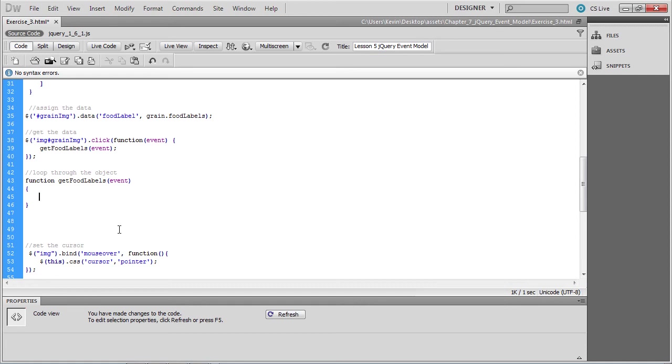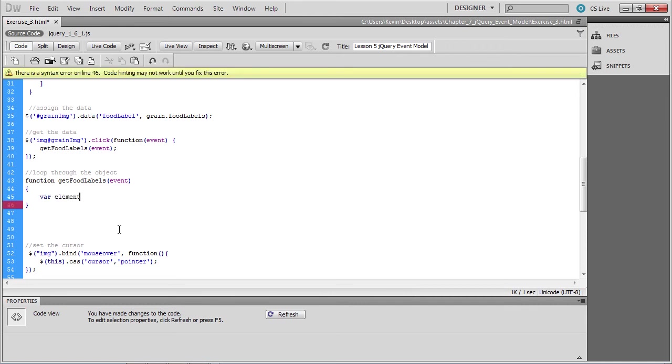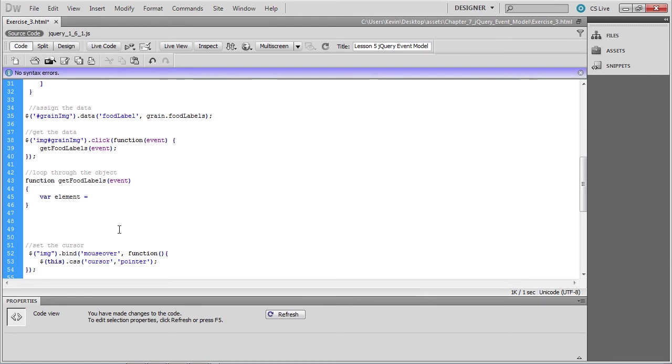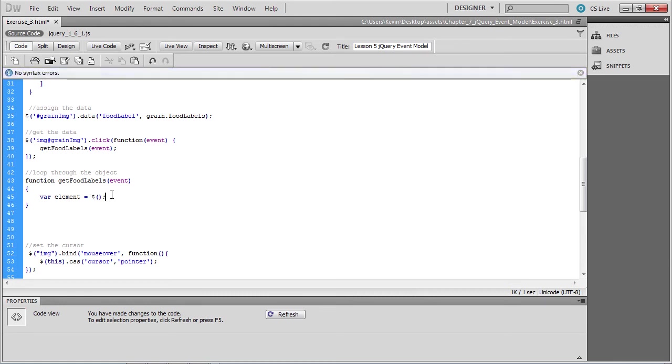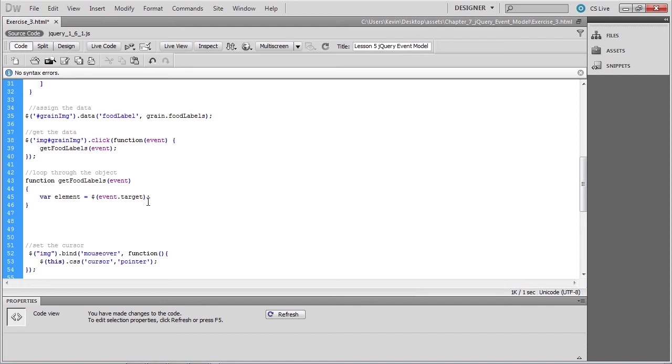What we want to do is capture that event target, which represents which image was clicked. We'll create a variable called element, which will represent which image was clicked. We, of course, have only one image in this file, but the idea is that we might have several dozen images. So rather than call the grain image by name, we're going to ask for the target property. This way, we can use this code for any image that might be clicked within this web page, because we now have a reference to that image.